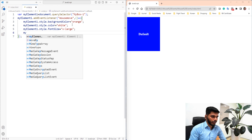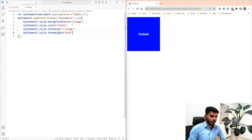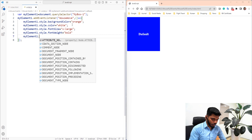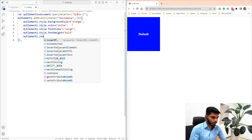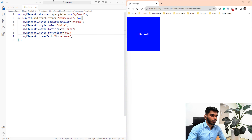Next we will apply font weight. Using style.fontWeight, font weight is set to bold. Finally we will change the inner text. If you want to use mouse move, you will change the text using myElement1.innerText, and set the text to show the mouse move name.